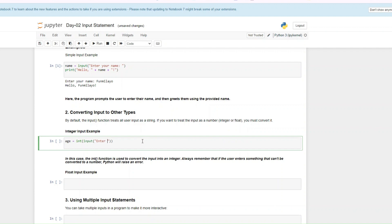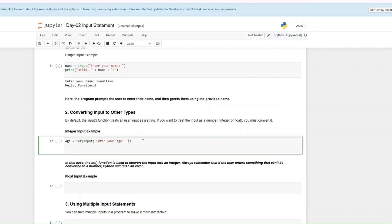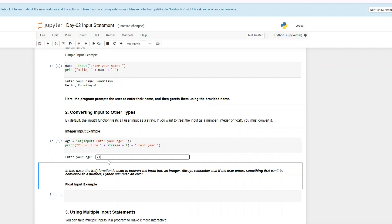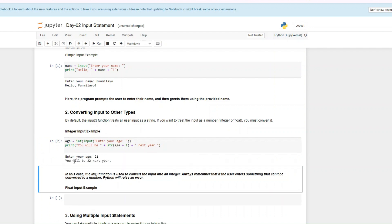So enter your age. We want to print the age that the user would be next year. This simply means we're trying to add one to whatever age the user entered — you would be whatever the user enters plus one next year. So when we run this, you see 'Enter your age.' I type 21, click enter, and it says 'You would be 22 next year.' We are converting the input into an integer, adding plus one, and then converting it back to a string so it can be printed out.